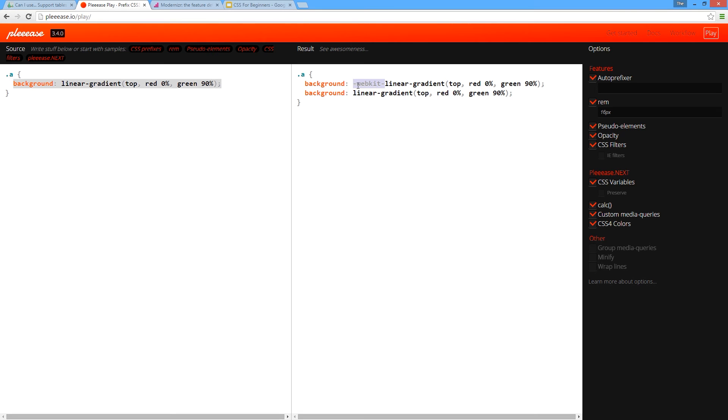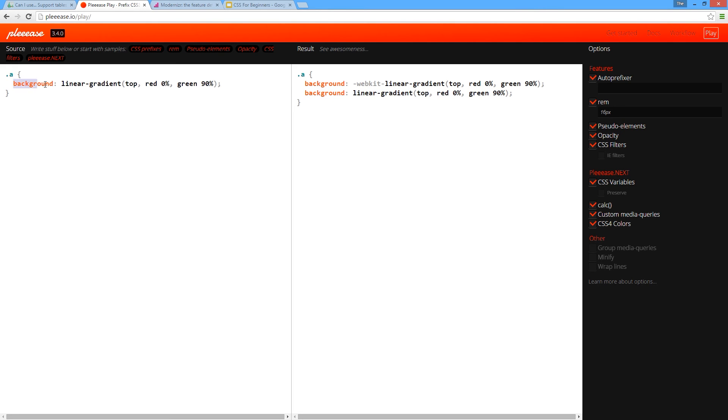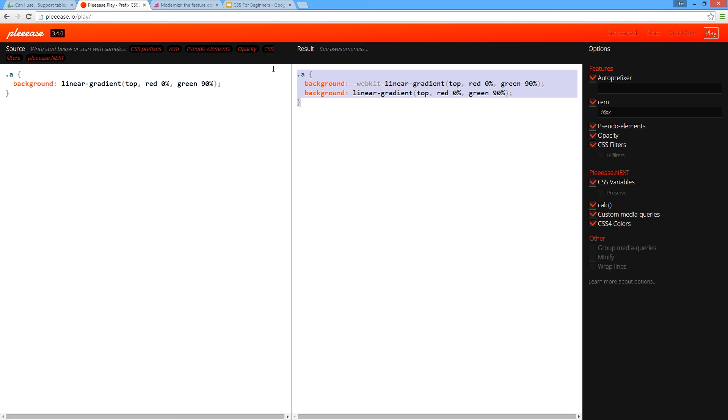Out of the box it may not be supported, so we use this experimental syntax here so that it can be used within Chrome. After a while Chrome may adopt it natively and we no longer need to use this. What I've done here is I've just put this little class here, I've given it a background of linear gradient, and then over here it's converted it into the code that I need for it to be supported in all browsers. It's added this webkit vendor prefix in, so I just copy and paste this and pop that back in my code. That's a really cool website for generating vendor prefixed code.